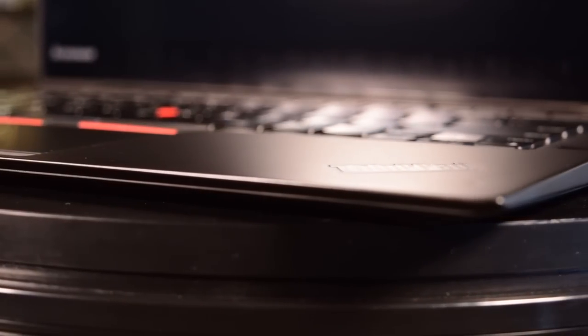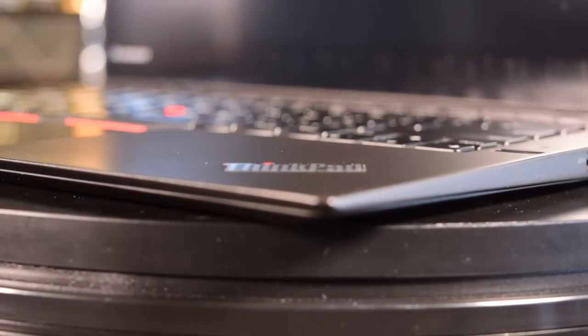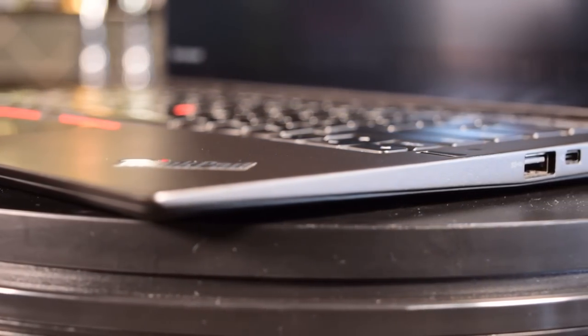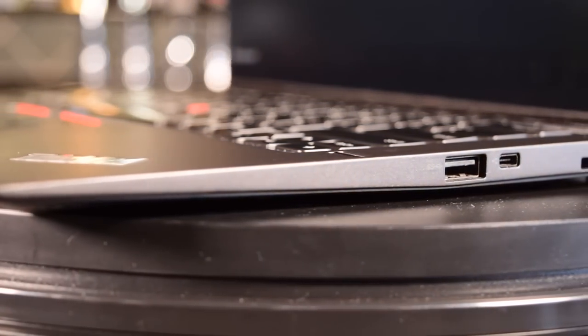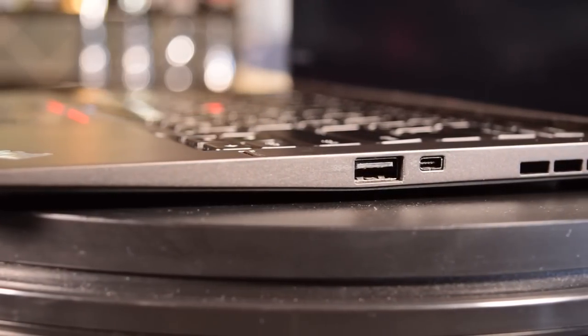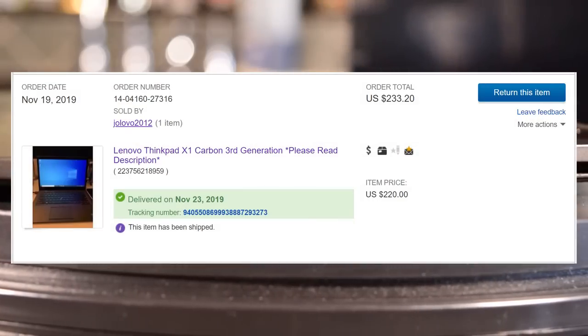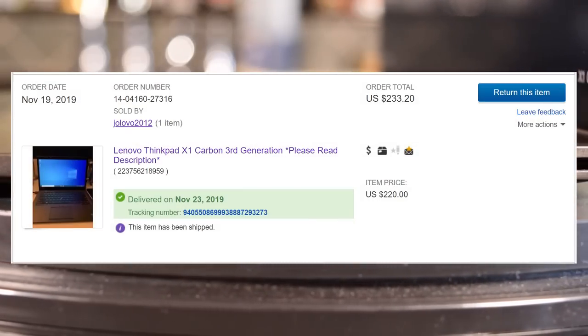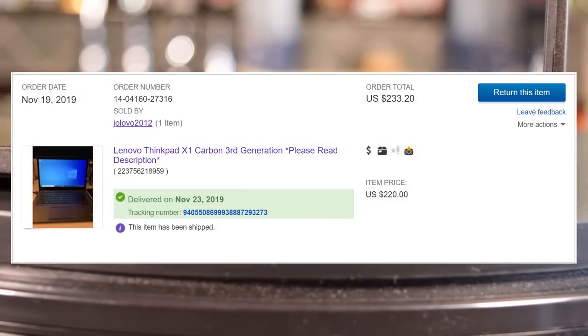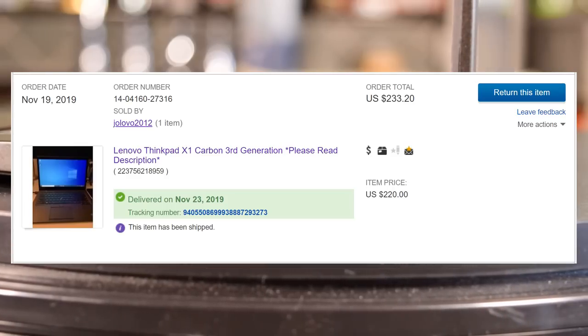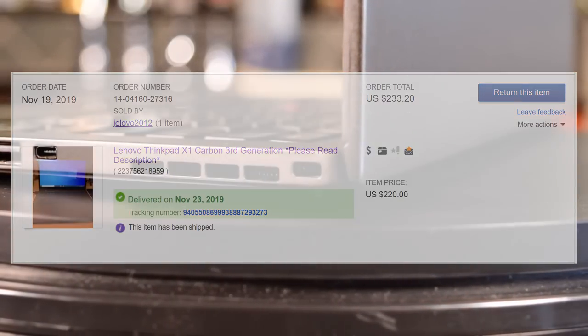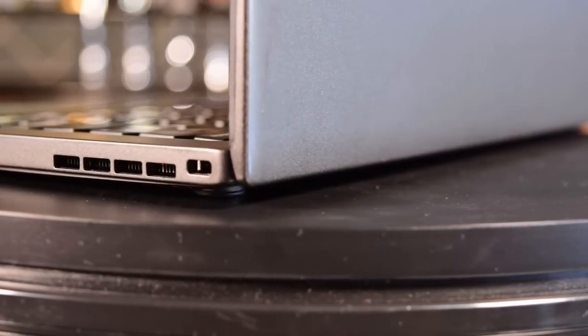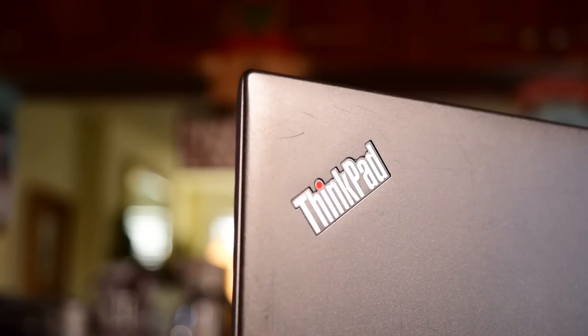Before we go any further, and yes, I will run the usual benchmarks and comparisons on this laptop, we need to do some work. I bought this laptop for $233 including shipping. It came with a 256GB M.2 drive, Windows 10, and the 1440p touchscreen. I was really impressed with how good this screen looks, but more on that later on.